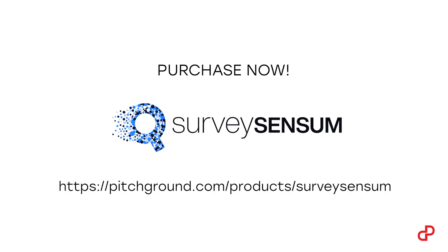That's how it works. Do more with customer feedback. Get your lifetime deal for Survey Sensum now at pitchground.com.